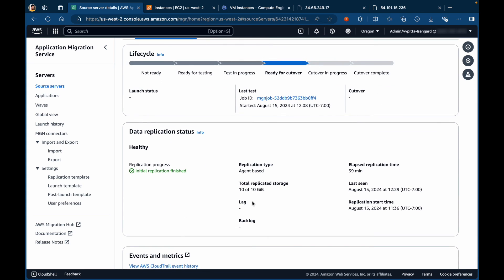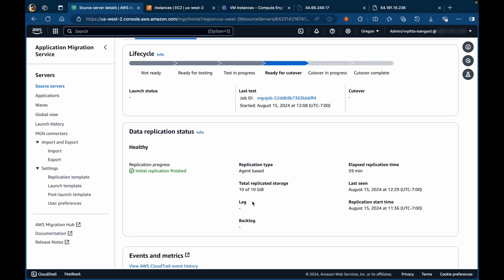It's important to understand that when you launch a test instance or a cutover instance, the source server and the newly launched servers are no longer in sync. It will use the latest snapshot that's available to spin up a new instance. However, as long as the replication server is active, data is continuously replicated from the source to the staging area.